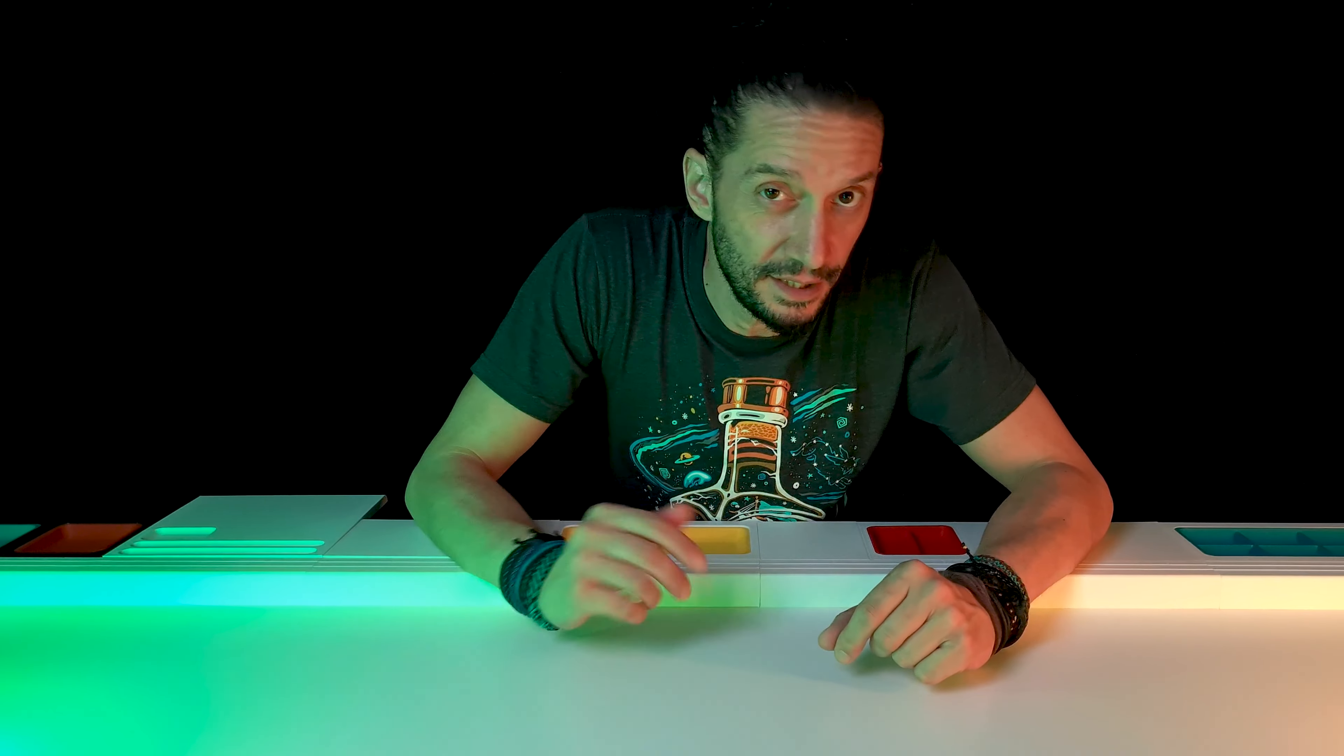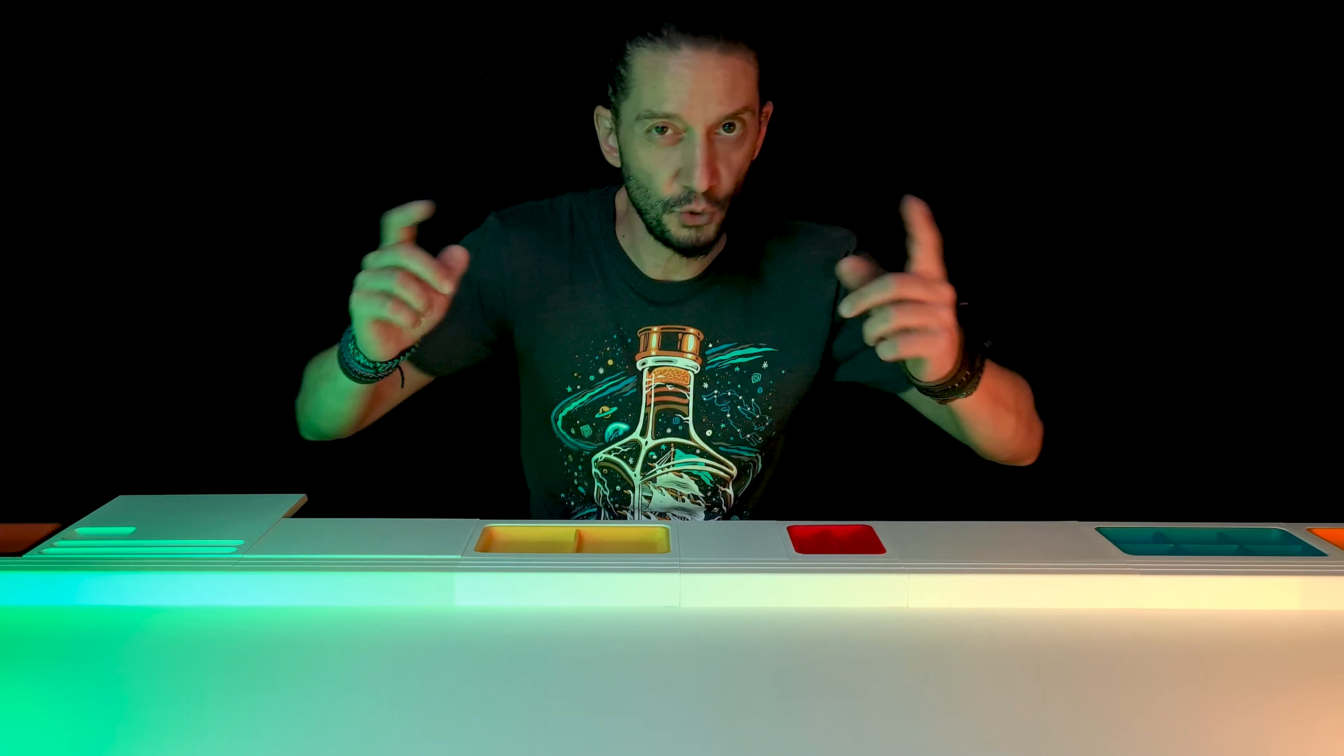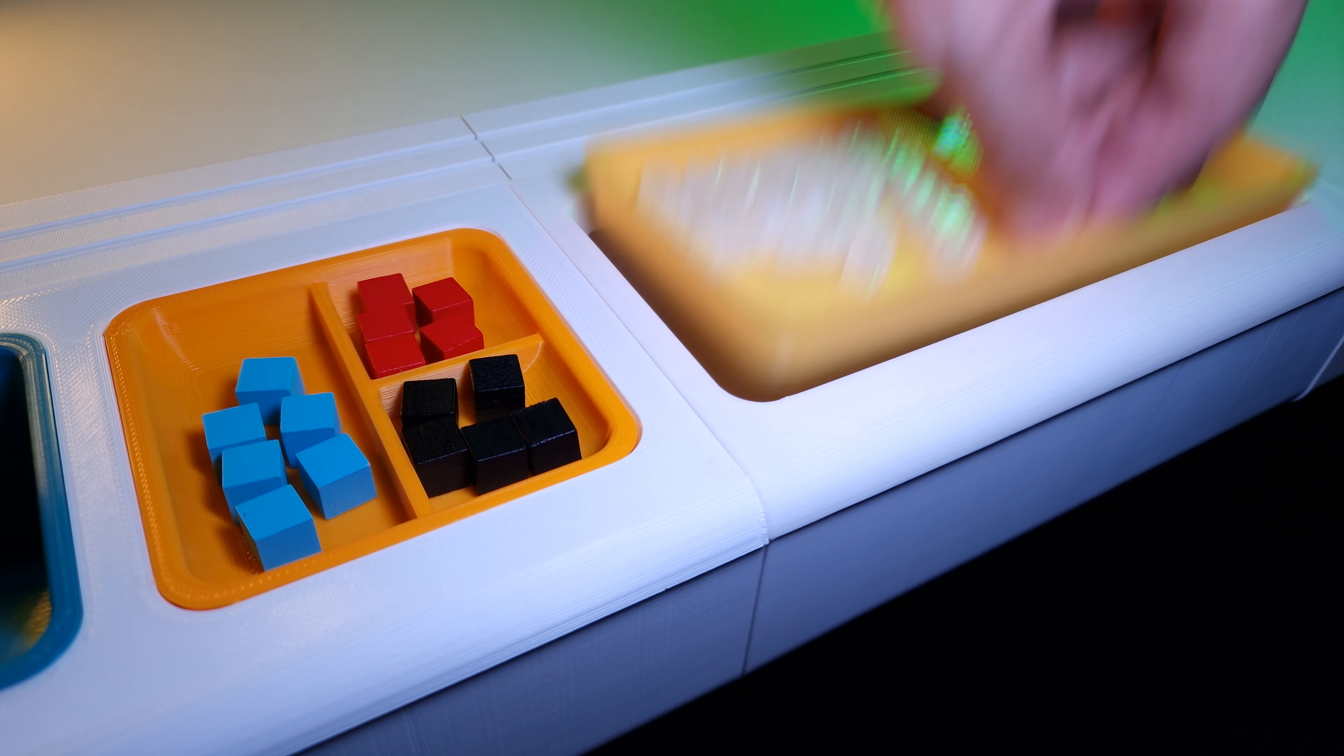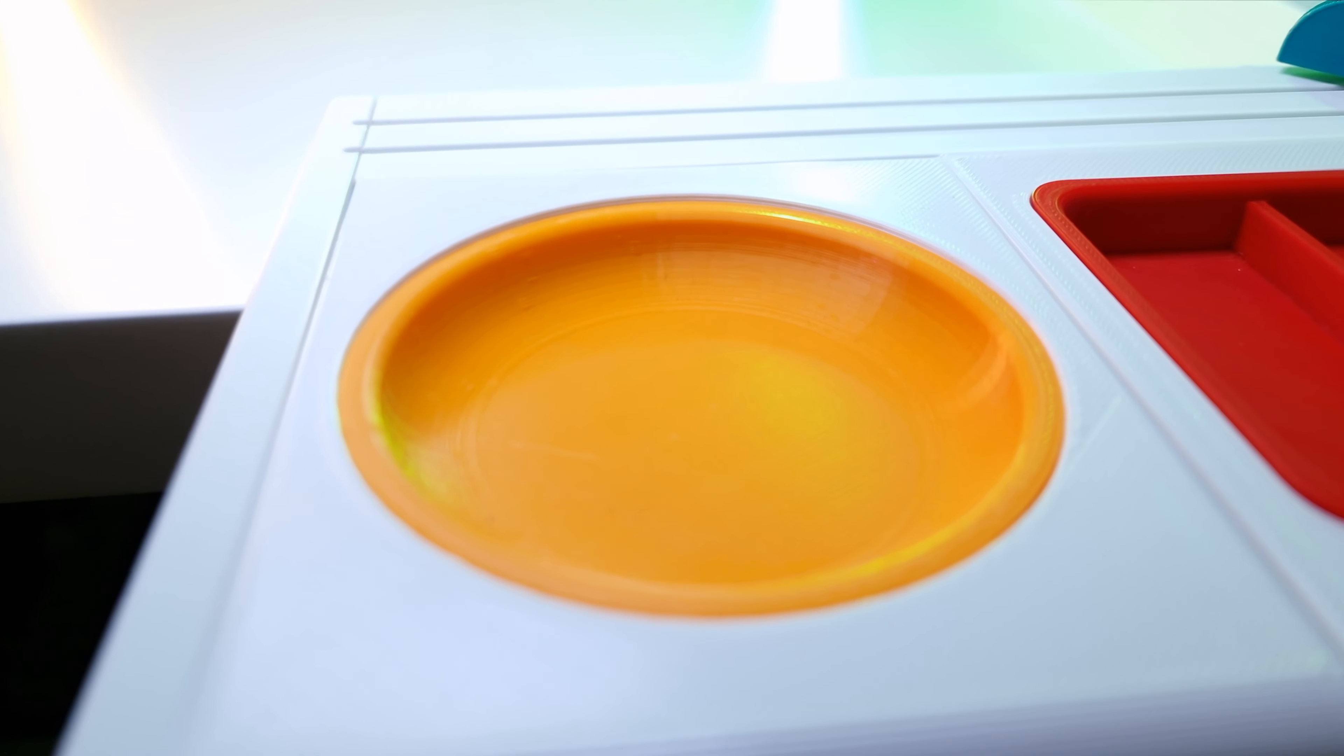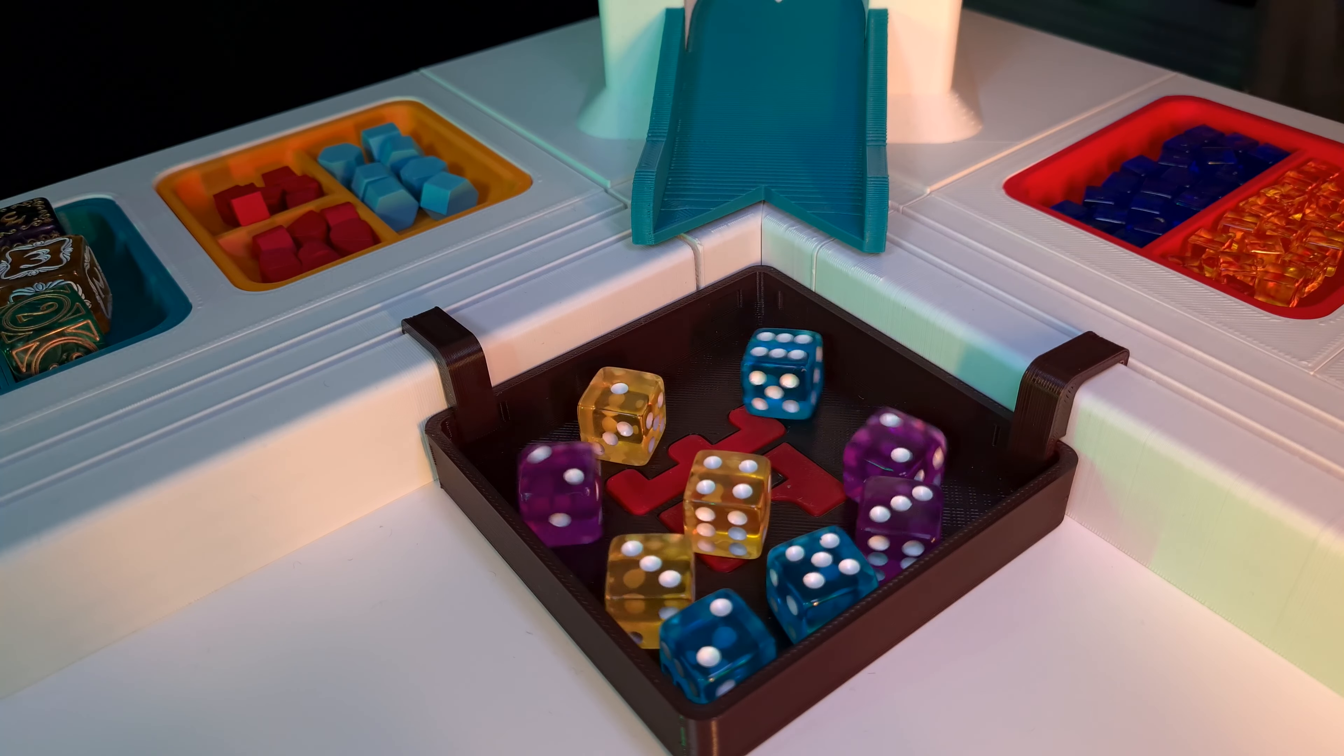Game Frame is an affordable modular system that turns any table into a gaming table with all the functionality and features of a professional gaming table. The system includes trays in different sizes to store your gaming components and keep them organized.